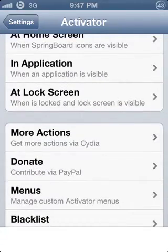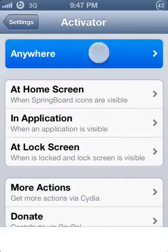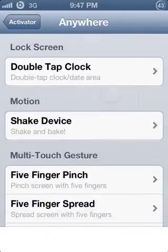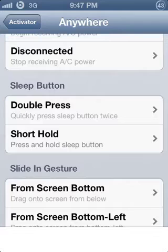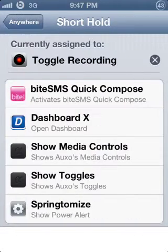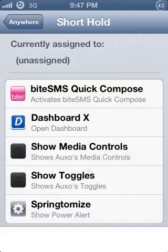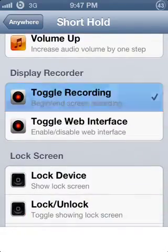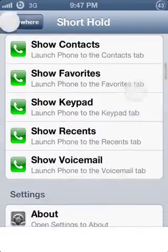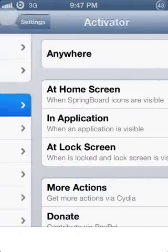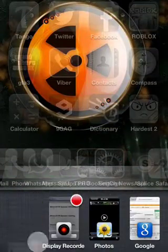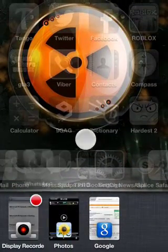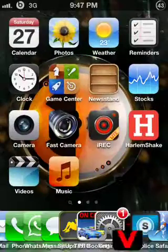For how I use Display Recorder from Activator, I use the sleep button — the top button is your sleep button — so I use 'short hold' and set it to 'toggle recording.' I think that's it for this video, so bye!